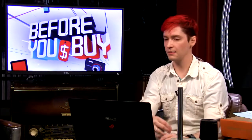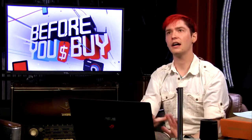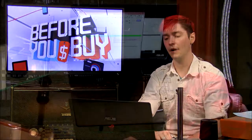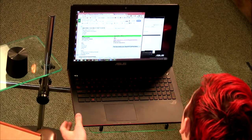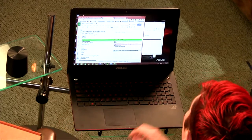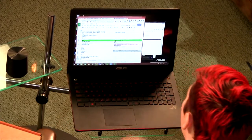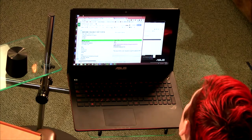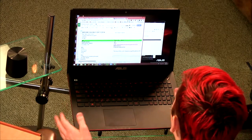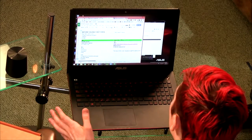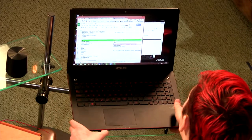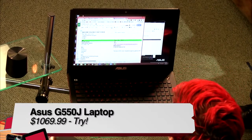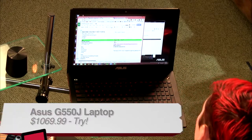The 1080p screen is fine, but with trackpad issues and its large size, there's no standout feature I'd jump up and down about. If this had a 1440p display instead of 1080p, I'd say absolutely buy. But without any super distinguishing features, I'm giving the ASUS G550J laptop a try.